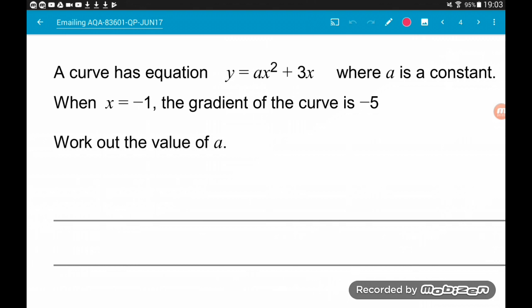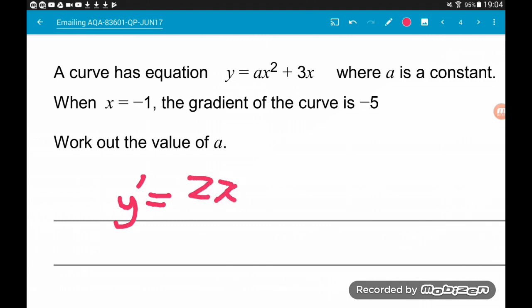Question 2. A curve has equation y equals ax squared plus 3x, where a is a constant. We are told when x equals minus 1, the gradient of the curve is minus 5. We want to find the value of a. First of all, we need the gradient of the curve, for which we differentiate. So dy/dx, or y dash as I write it, is going to be 2ax plus 3. That algebraically is the gradient of the curve. We are then told that when x is minus 1, the gradient of the curve is minus 5.